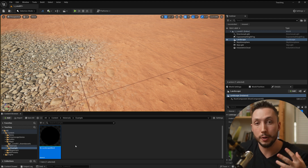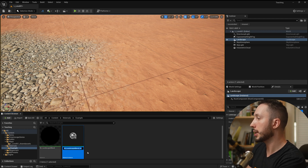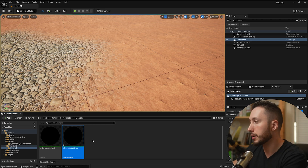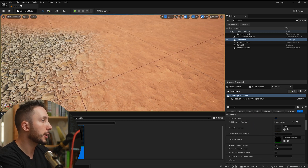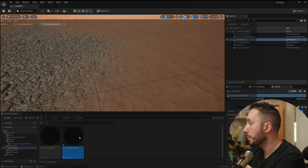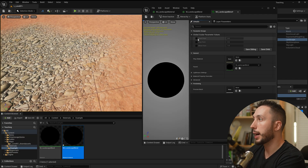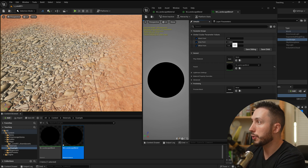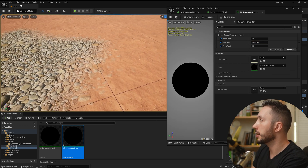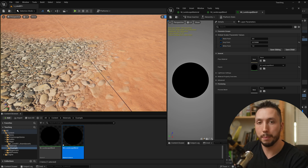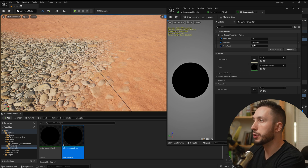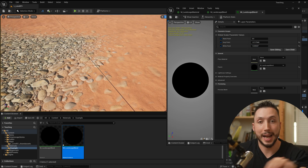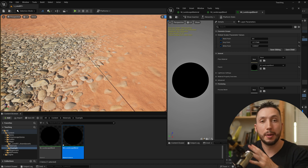Now I'll right click on the material, create a new material instance, and call it mi_landscape_layer_blend. I'll drag that material instance onto the landscape material input — it looks the same as the master but now we can open it and see the Black Point, Gray Point, and White Point parameters. Enabling them and lowering the Gray Point gives a beautiful height-respecting blend where higher rocks poke through the sand for a much more natural look. Adjusting the White Point gives even further control over the blend.